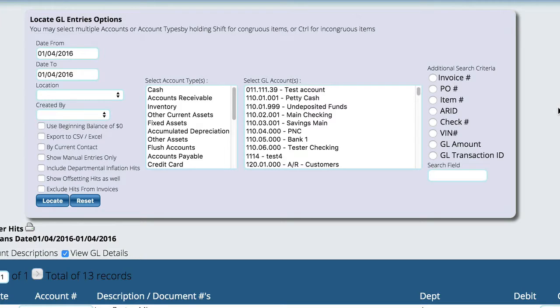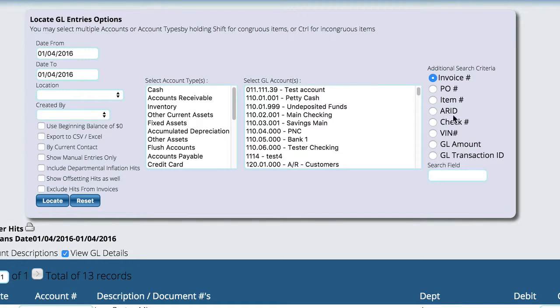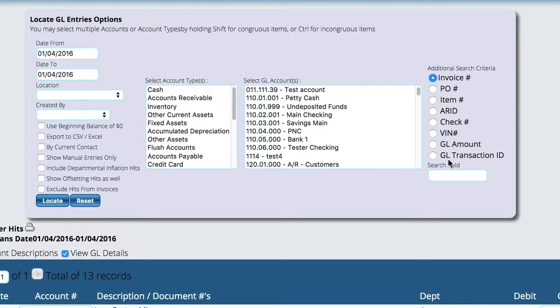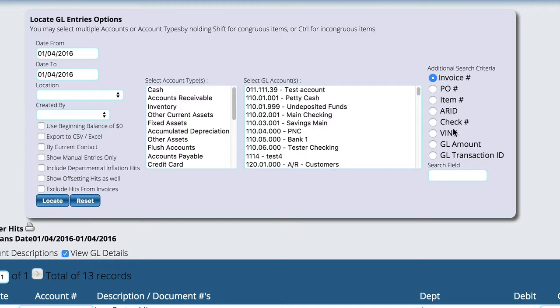If I wanted to narrow them down for a particular invoice number, PO number, item number, and so forth, you can do that over here on the right. So we can tell it that we want to only look at a particular thing. You basically choose what that thing is and then fill in the value of that thing here.